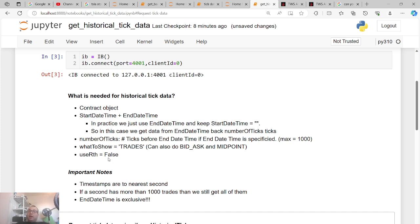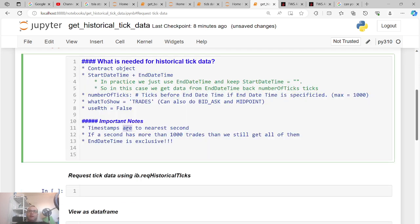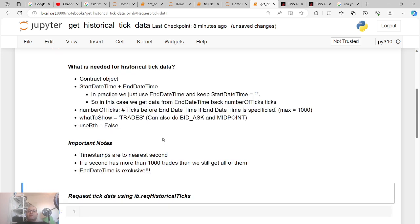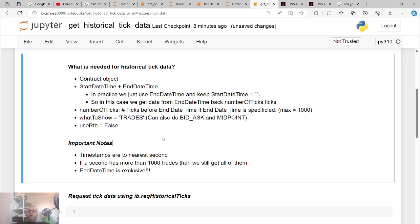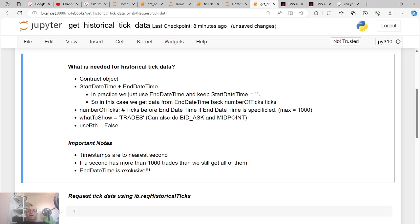I'm using 'TRADES' — these are every single trade that happened. A few important notes: timestamps are only to the nearest second, so even though trades happen at sub-second granularity they're only given to the nearest second. Also, if a second has more than a thousand trades you still get all of them — it doesn't cut off at a thousand. One quick note: the end datetime is exclusive.